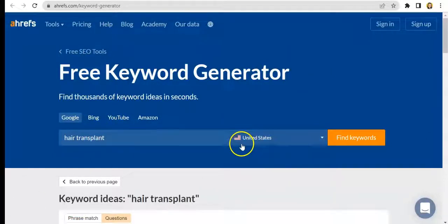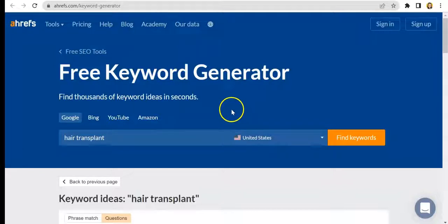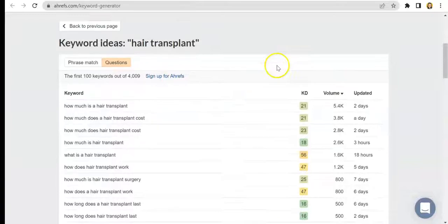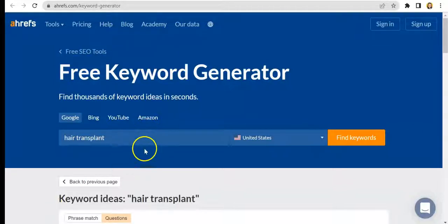So it's safe to say that Ahrefs' keyword generator is very easy to use and beneficial to anyone working in the SEO industry, because you'll be able to get keywords quickly — and even questions that can help you in making content for your business. That's it for today's video, everyone. See you again next time as we continue to provide tutorials about all your SEO needs. Thank you, bye!